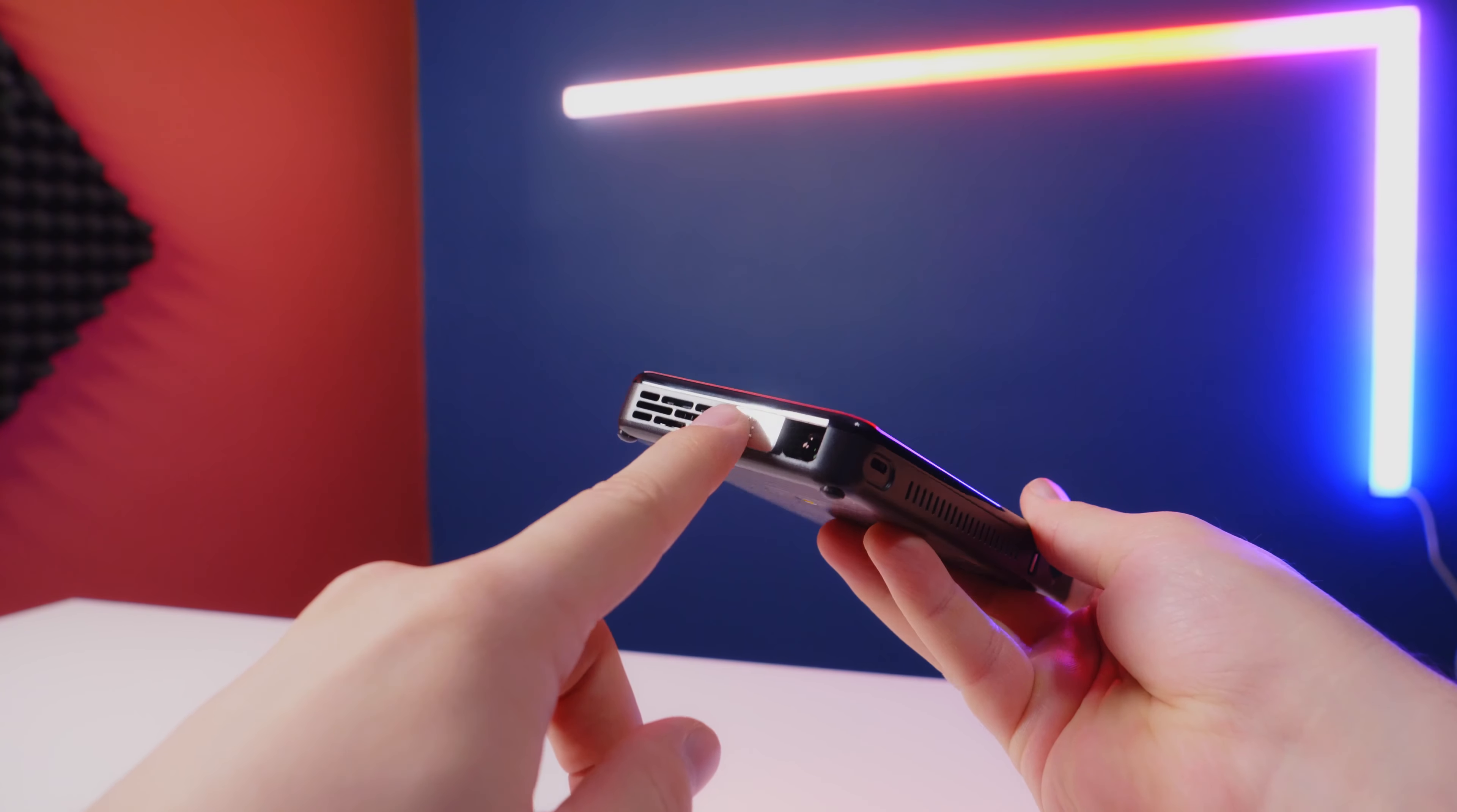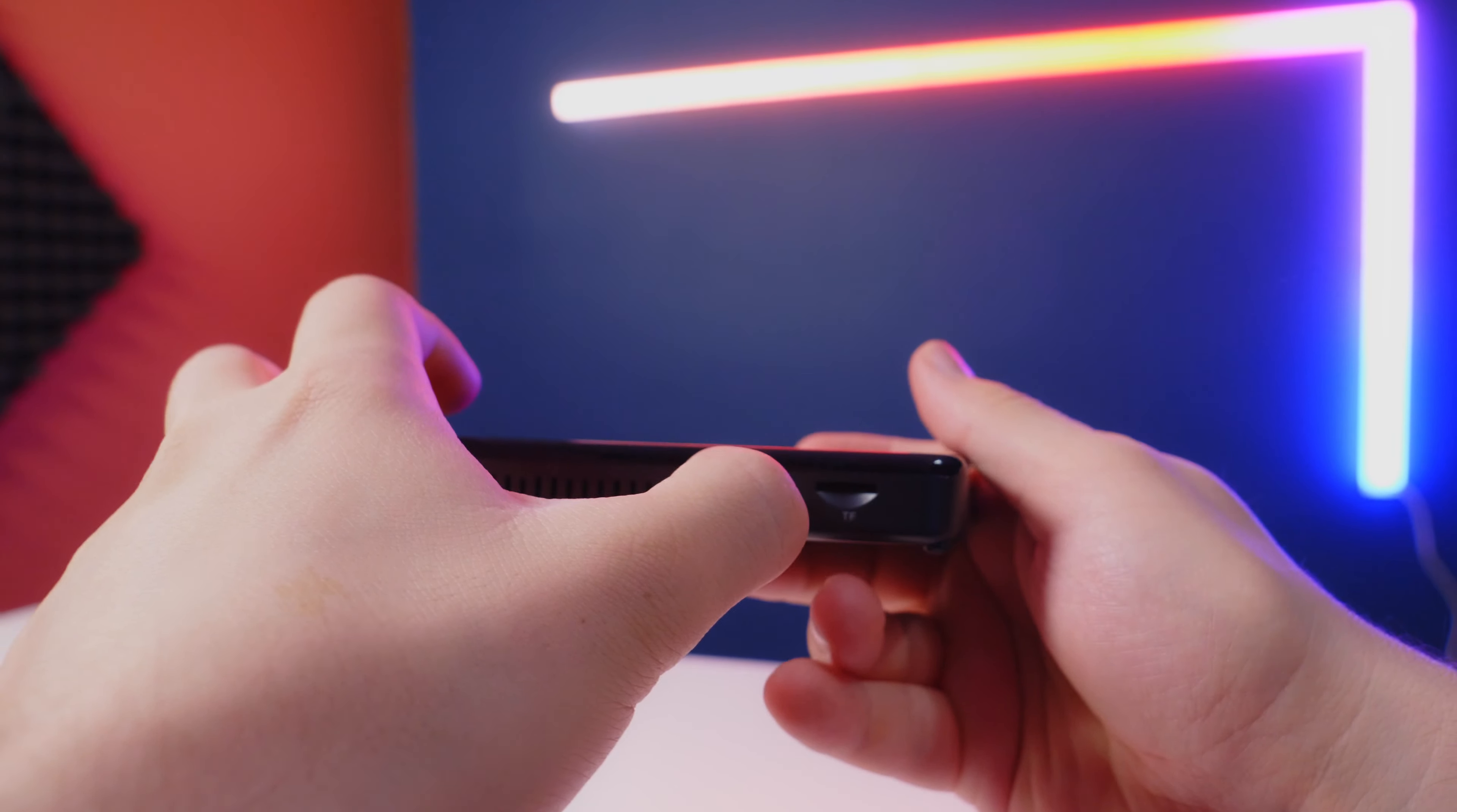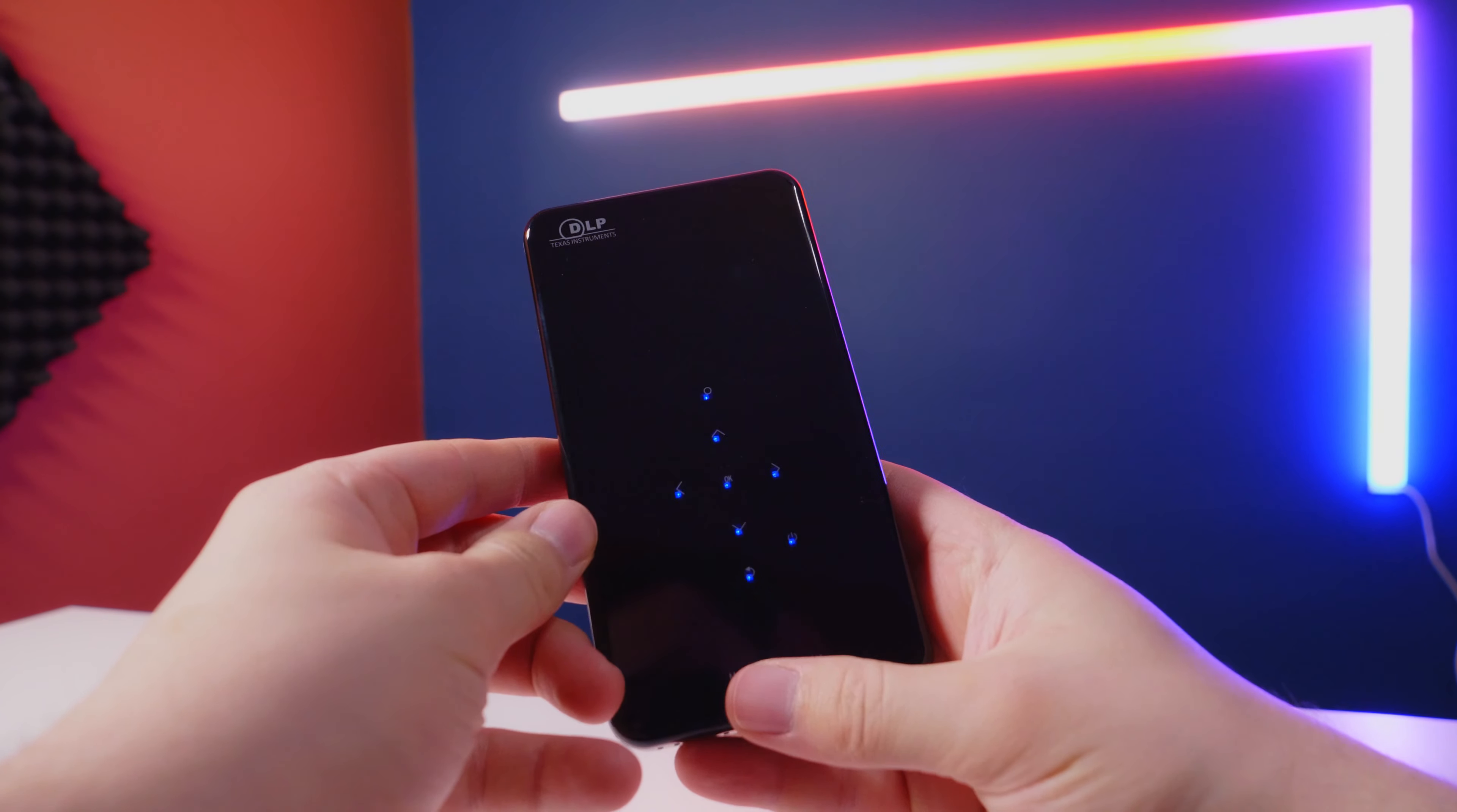But looking at the small factor this projector is, I wasn't expecting that much anyway. But it's a fun little projector to have with you if you're going camping. But for the size of this thing, it does a pretty good job.